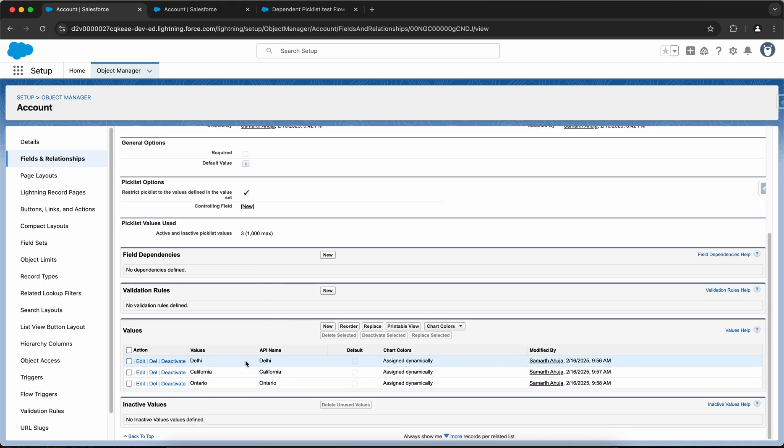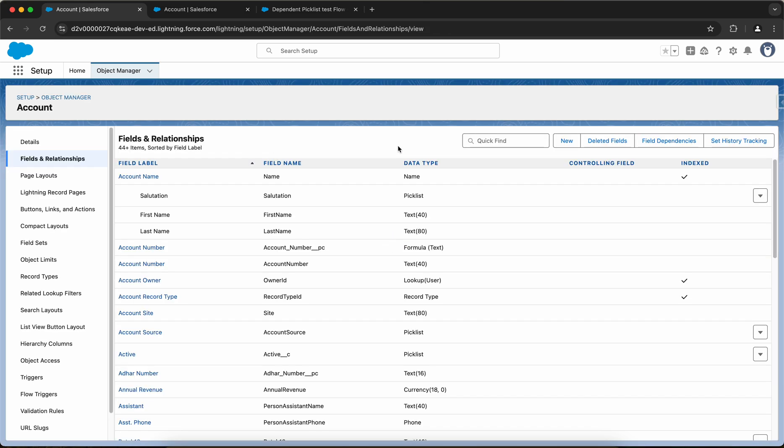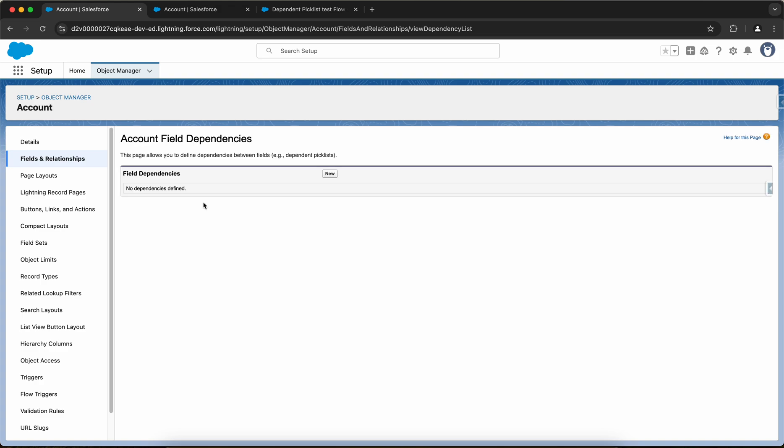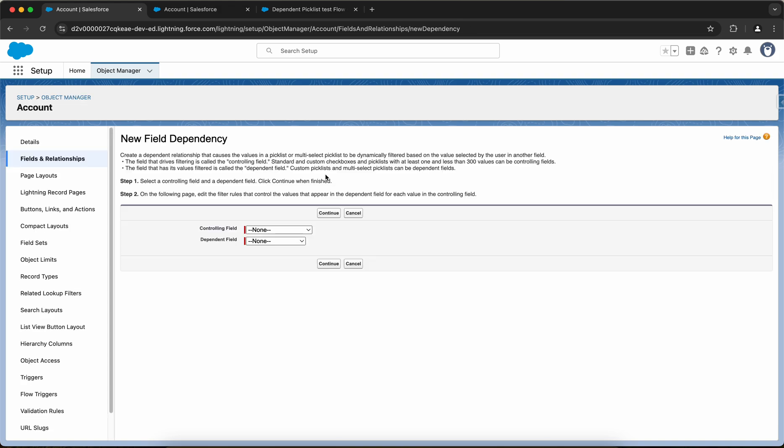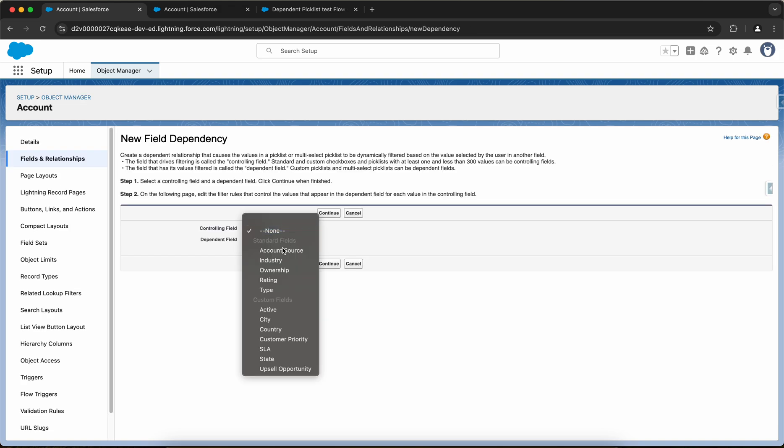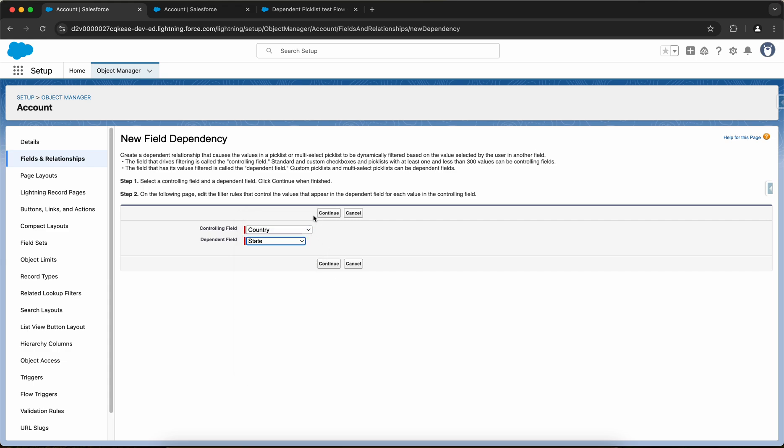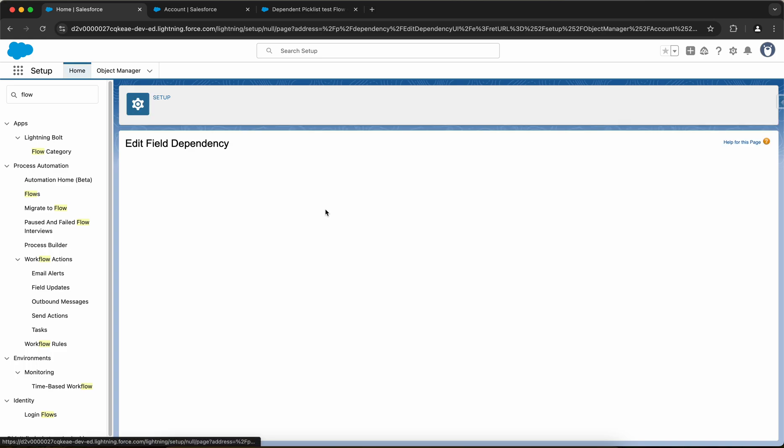And finally I have the city field. So to create a field dependency between them I'll go to object manager and select account and click on field dependencies here. Then I'll click new. I have to select the controlling field, the controlling field is country, and the dependent field is state, right? And click on continue.